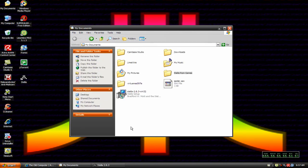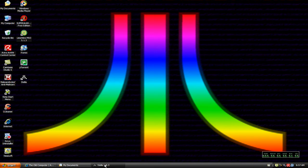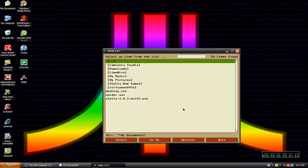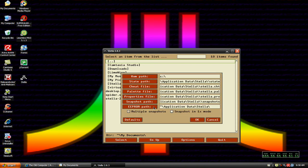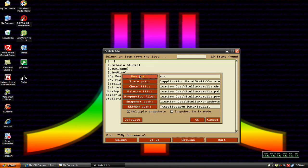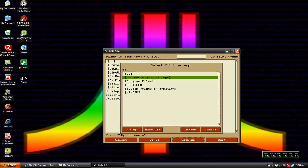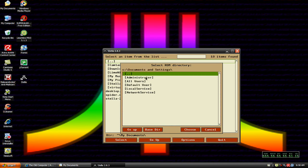So what I'm going to do now is go back into Stella and I'm going to click on Options. Down here at the bottom, click on Options, then go to Config Files. Then come up here to ROM Path and click on that.